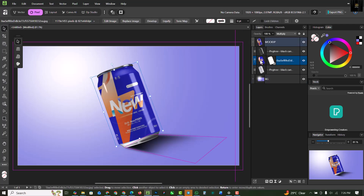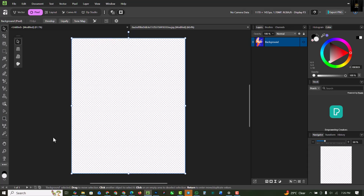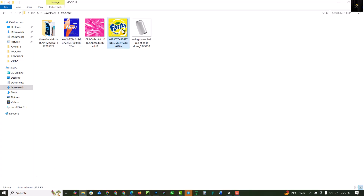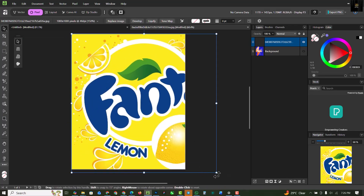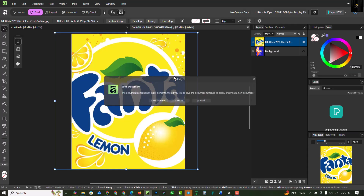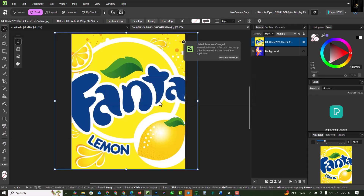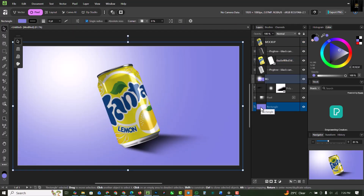Now to swap the design on the mock-up, select the mock-up group and click on the image. Because we converted it to a linked image earlier, you'll see the 'Edit Image' option — click on it. This opens a separate file where you drag in your new design, cover the canvas, and position it. Press Ctrl+S to save, choose Save Flattened, and when you return to your main document the new design is applied realistically.